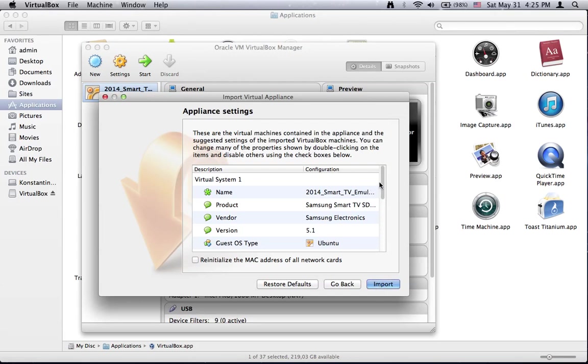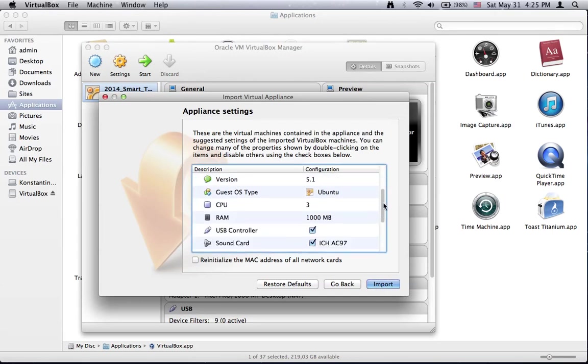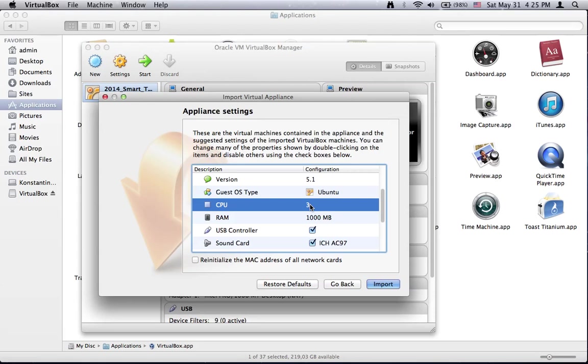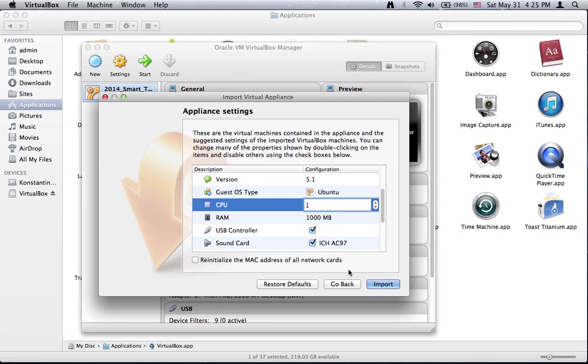Hit Continue. And here it is not needed to change anything except the number of processors from 3 to 1. And then press Import. As I already have this image mounted, I will skip this step.